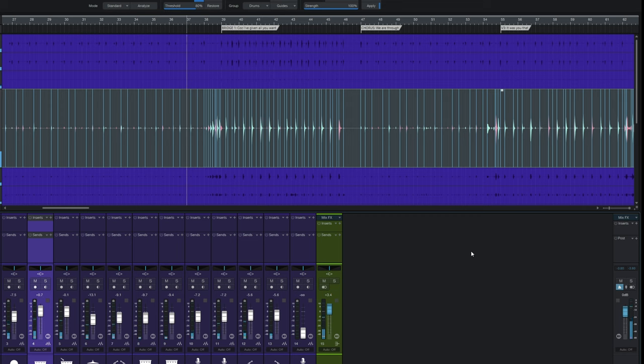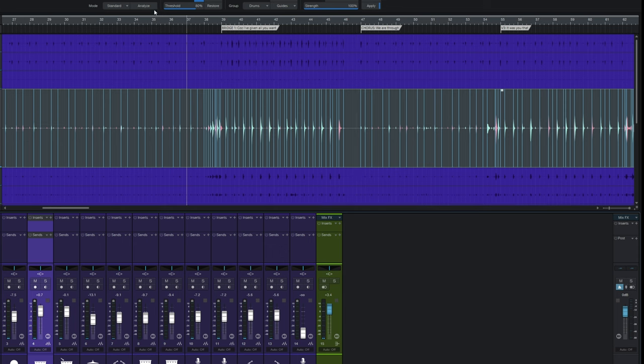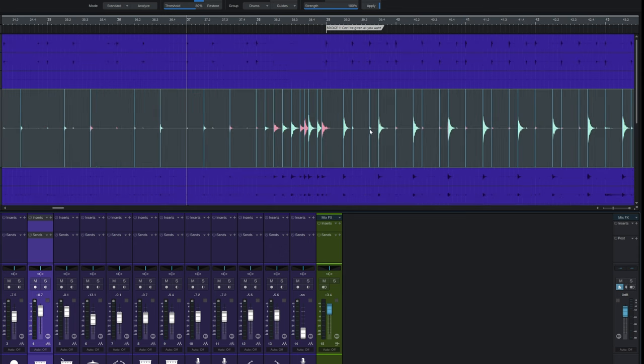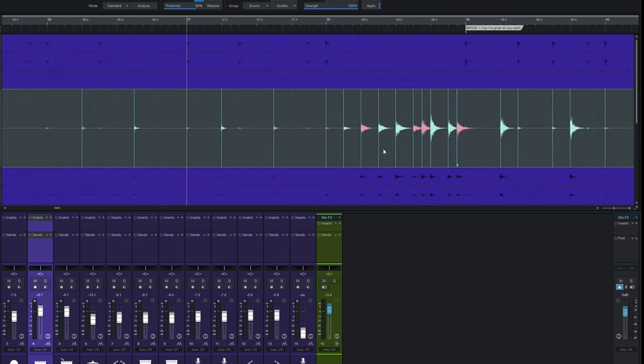Yep so you saw that happen. We'll play that. And we're nicely quantized. It's as simple as that really. Of course you can still go in if you wish.